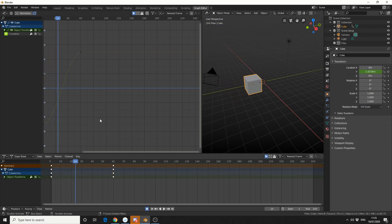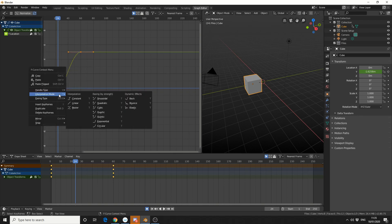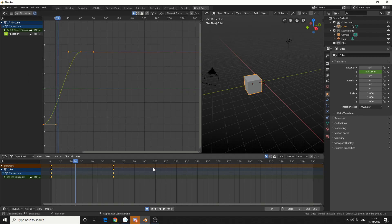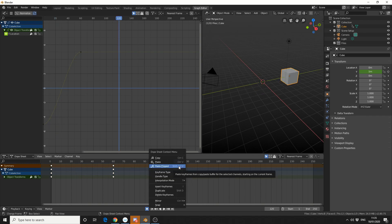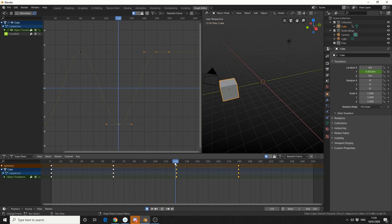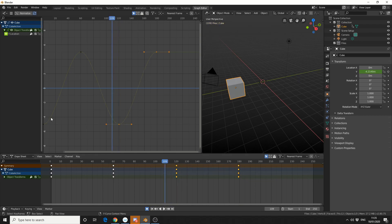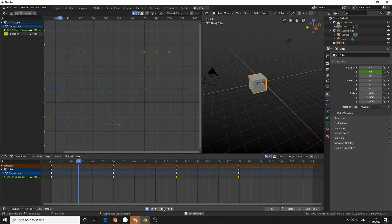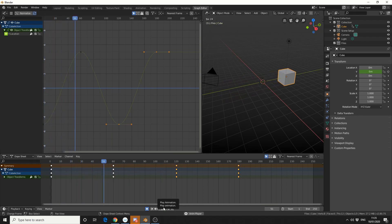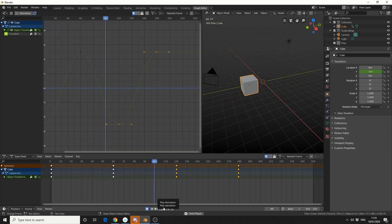Now what I can do here is I can actually select keyframes, right click, copy them, and I'll jump to frame 20. I'll right click again and paste flipped. Now you can see what it's doing — it's actually doing a wave scene. So when I hit play, the animation goes from epic to absolutely outstanding.